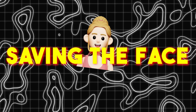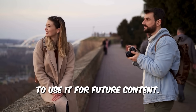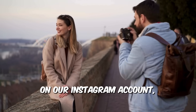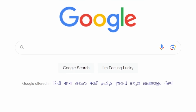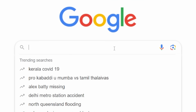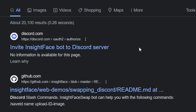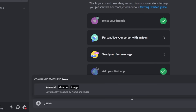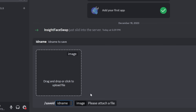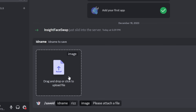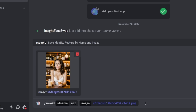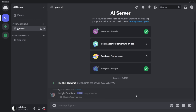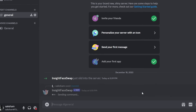Step 2: Saving the Face. It is important to capture this face to use it for future content on our Instagram account. To save this face, search for Insight Face Discord on Google — it'll always be the first result. Click on it, select your server, and authorize it. You will have the InsightFace bot added. Next, type forward slash and select Save ID. Name the ID something you can easily recall — I'm going to use 'Riz.' Add the image we just created, select the picture, add it, and hit Enter. Now we have the ID name Riz that has saved this face.